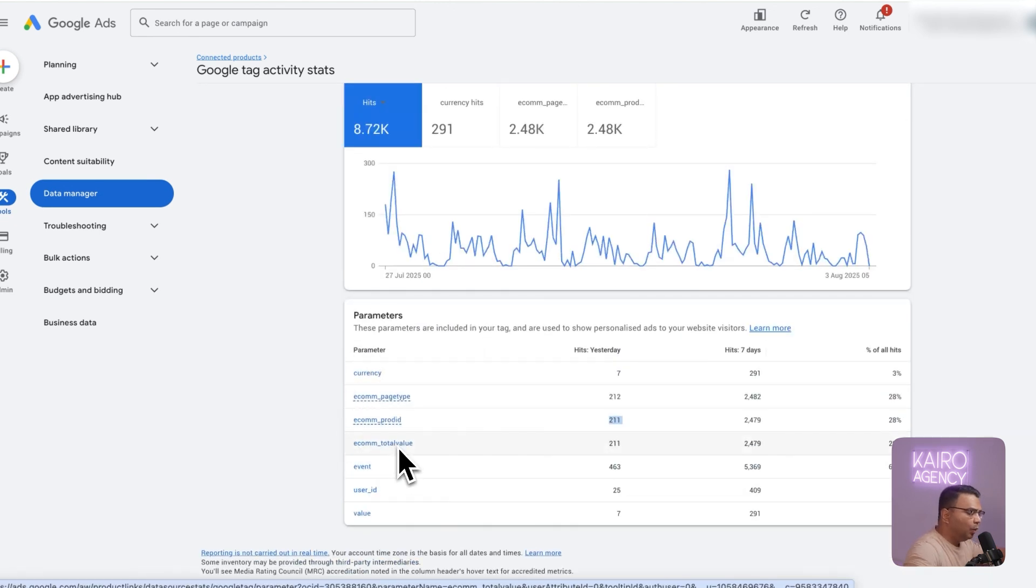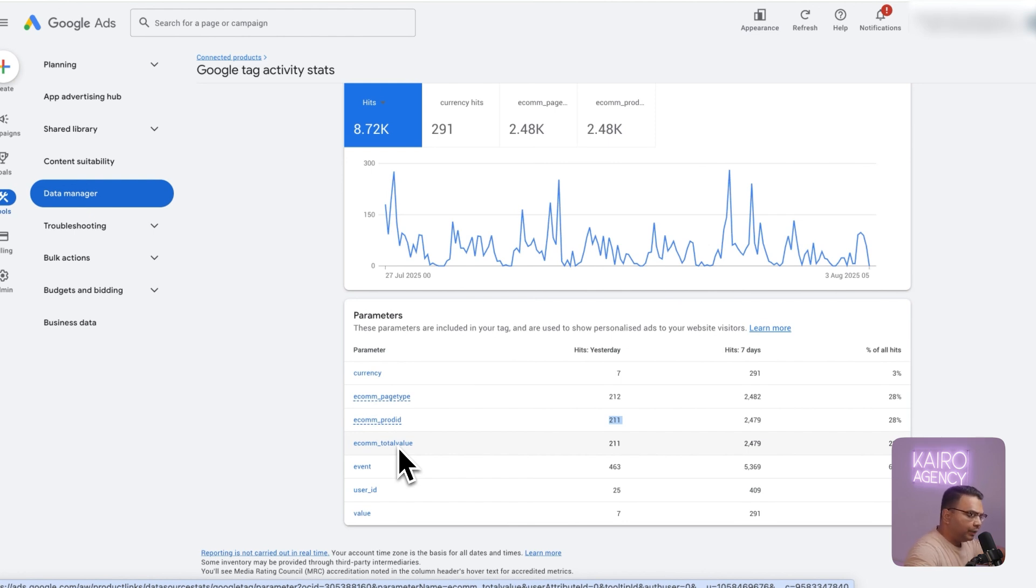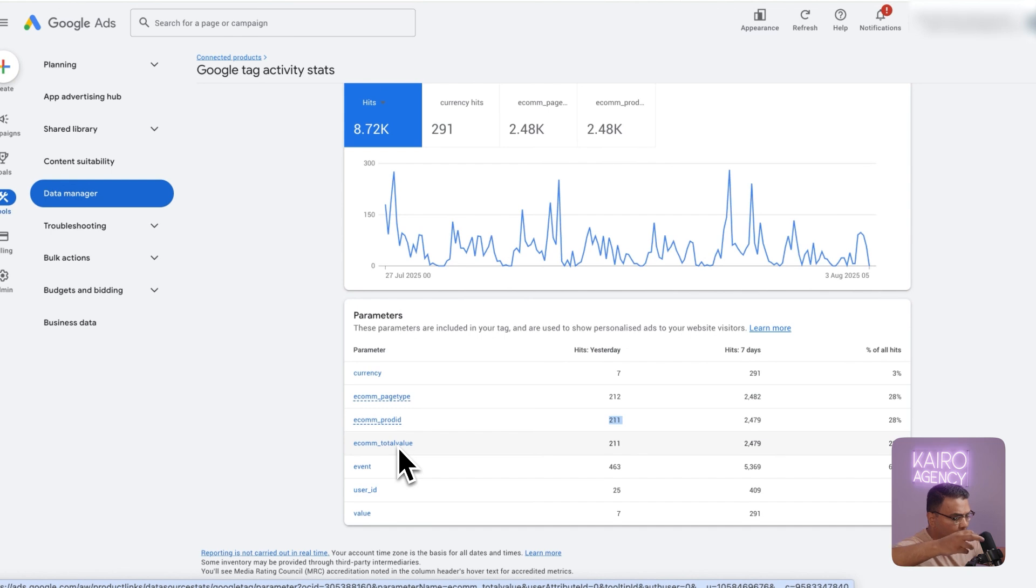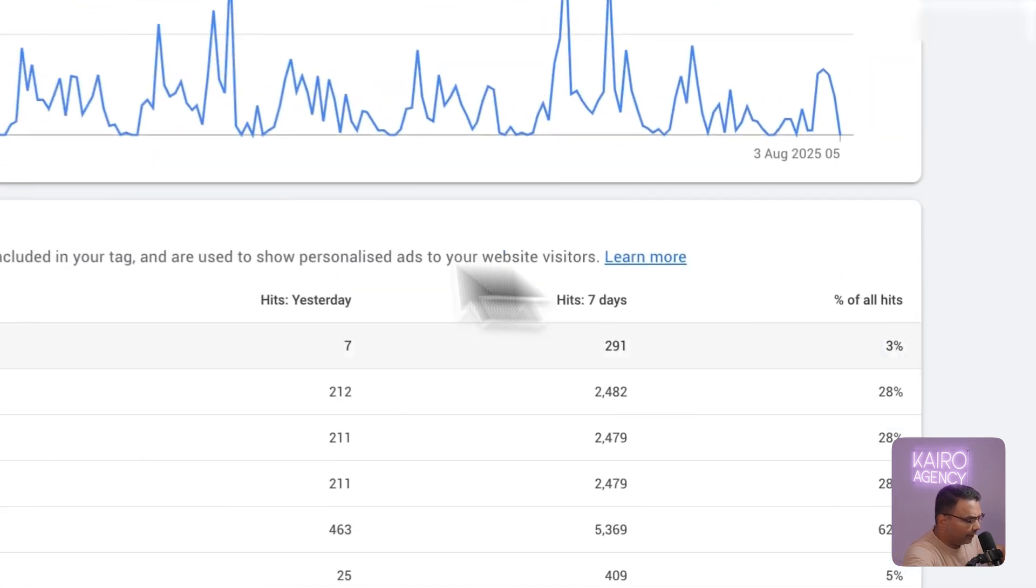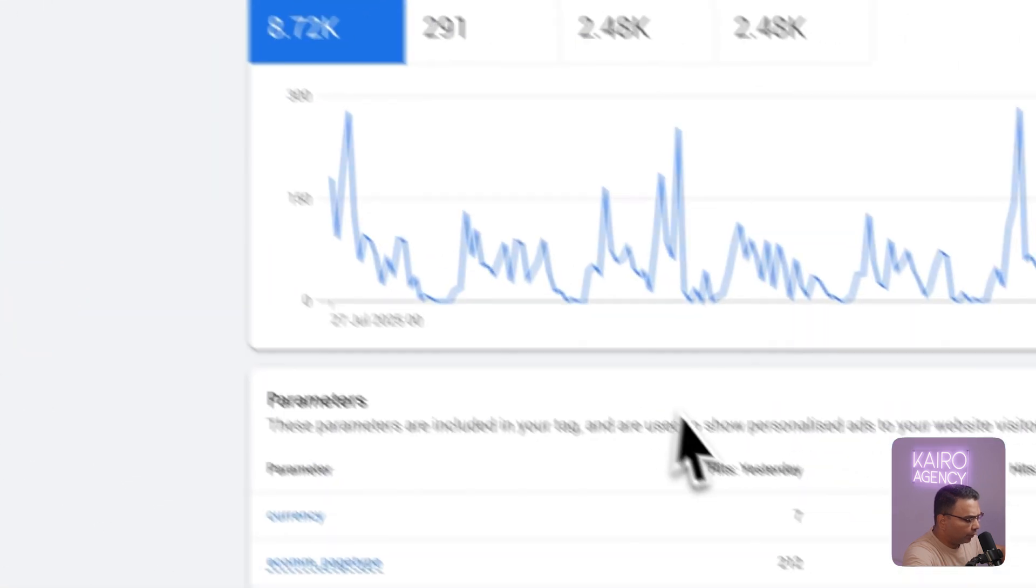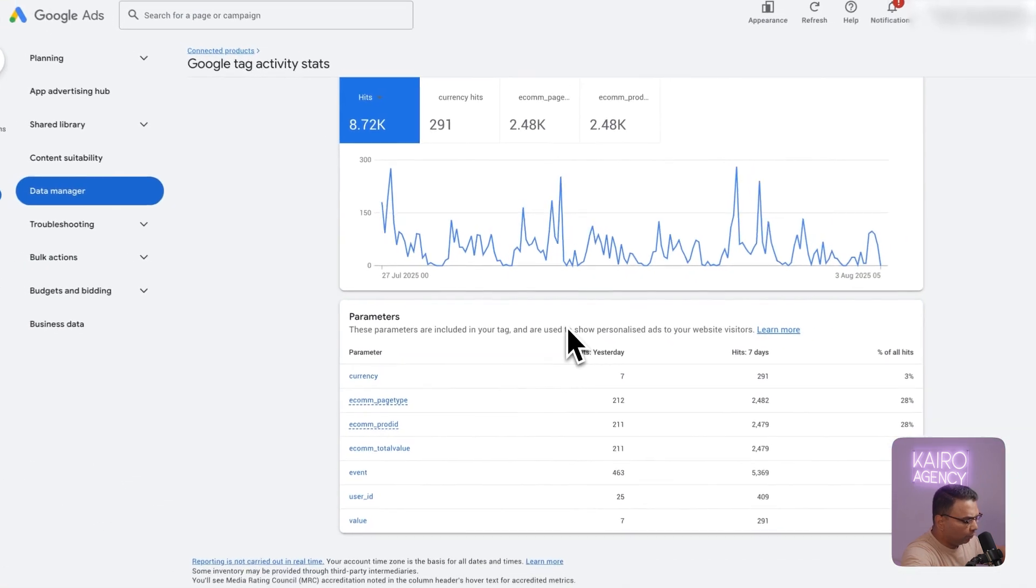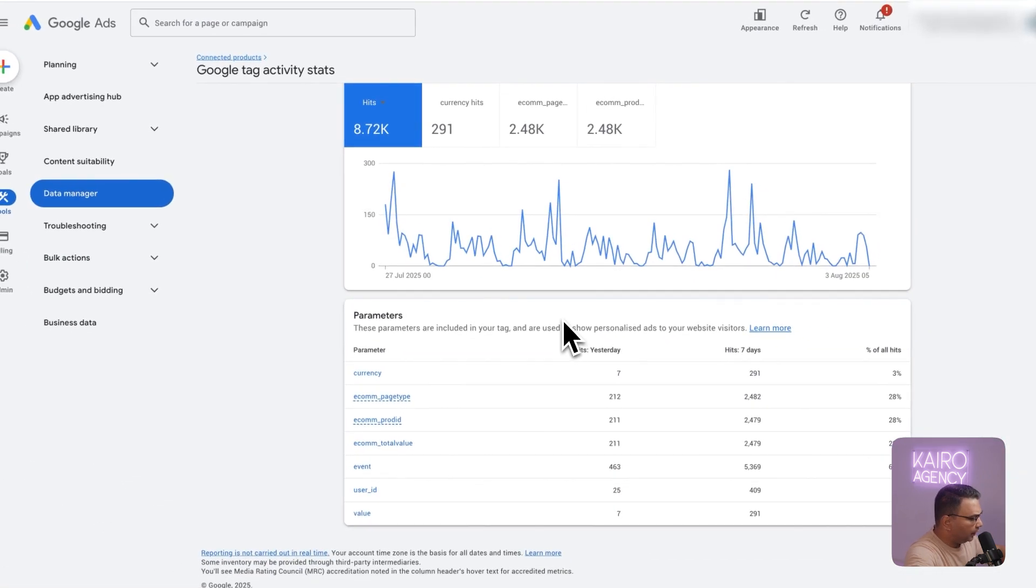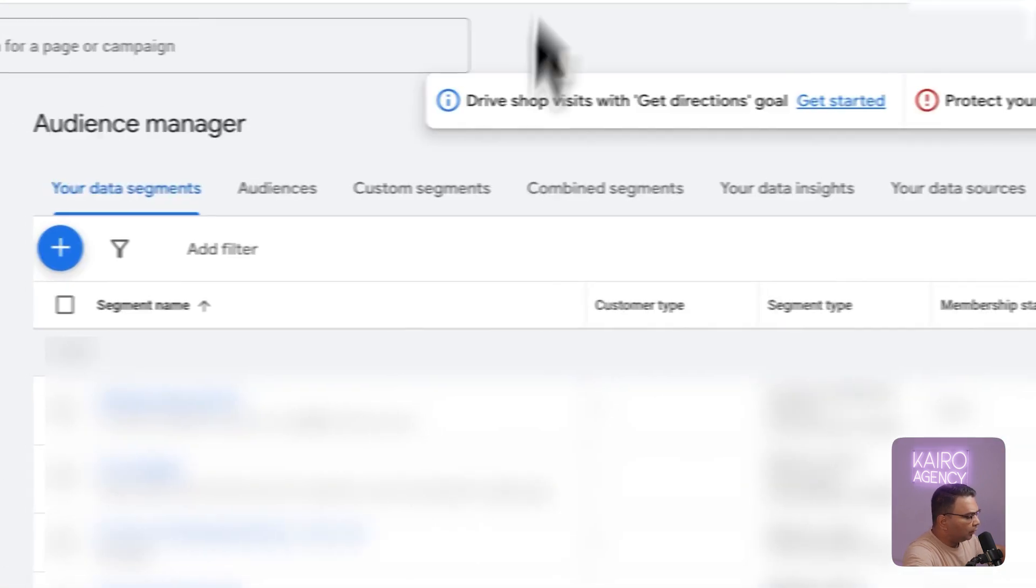Next thing you want to do is make sure that your Google Ads account is linked to your Google Merchant Center account. Because what we're doing is we're pulling in our product feed from our Merchant Center into the ads. So if these two are not connected it's not going to work. It's really simple to do that. You can just go to connected products, link your Google Ads to your GMC and you're good to go.